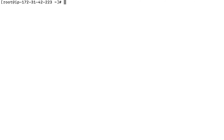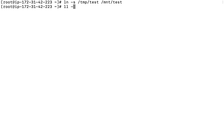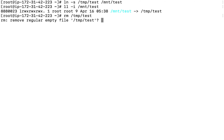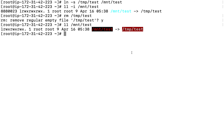For a soft link (symbolic link), run 'ln -s /tmp/test /mnt/test'. If you check 'll -li', the inode number is different from the original file, the link count shows one, and the soft link points to the original file. If you remove the original file with 'rm /tmp/test', the soft link becomes a broken link — it still exists but points to nothing.